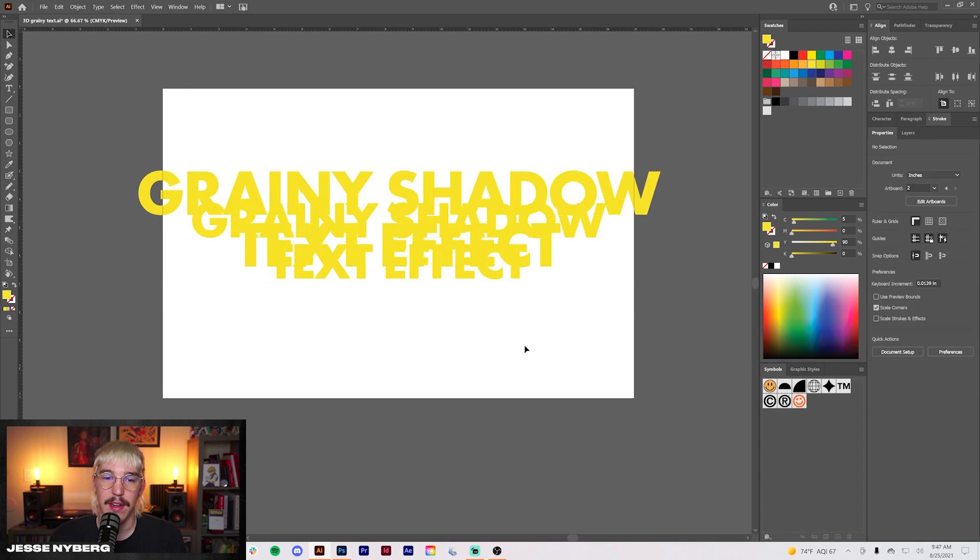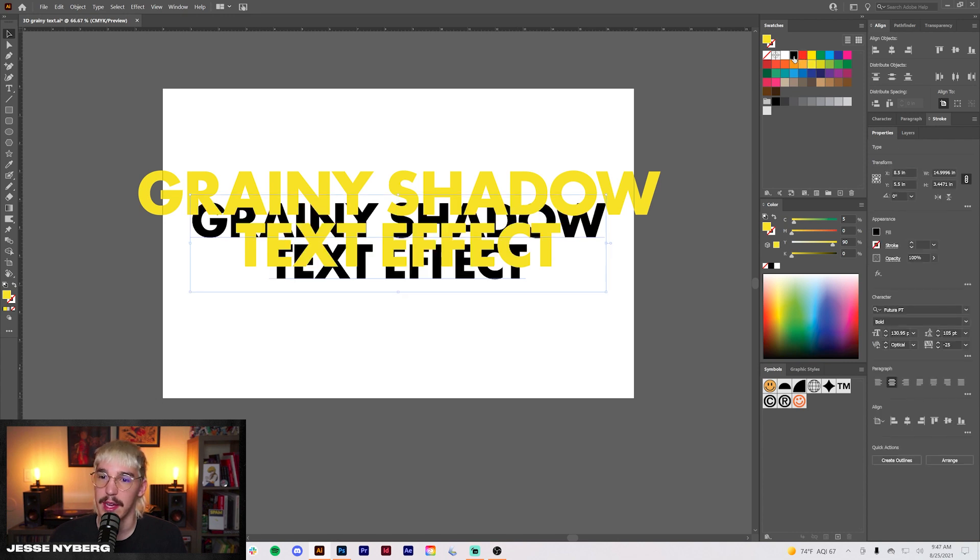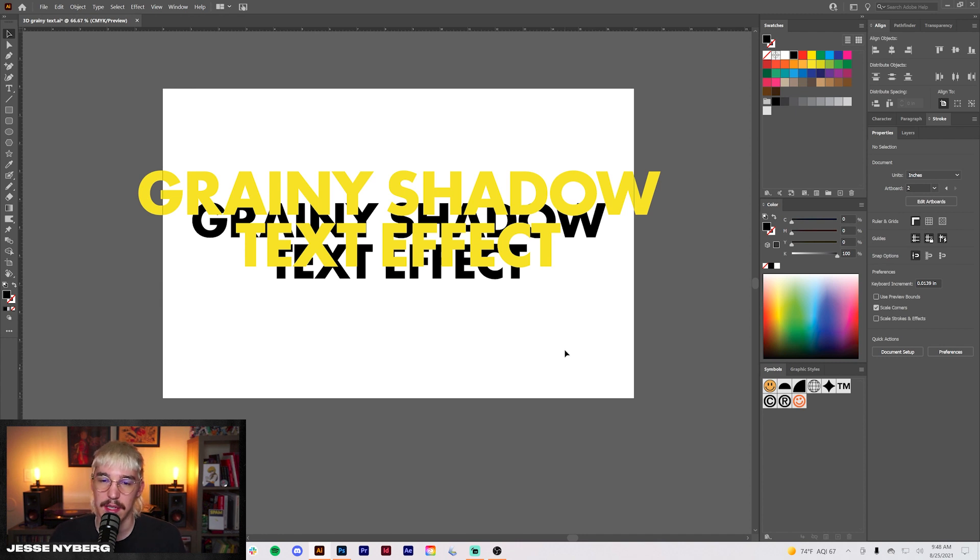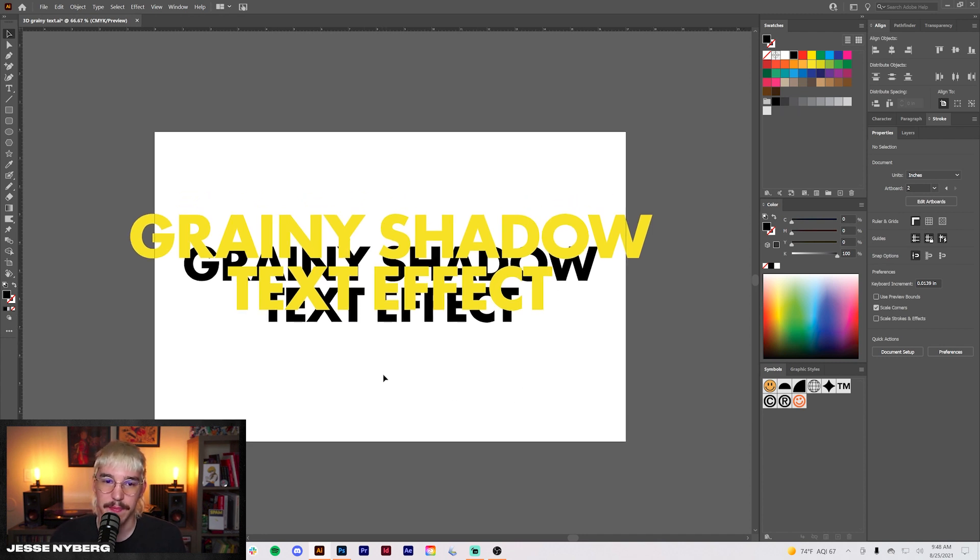Then you want to grab the back text and make it black. This works best with black but you can use other colors and we can change the background on the next step.